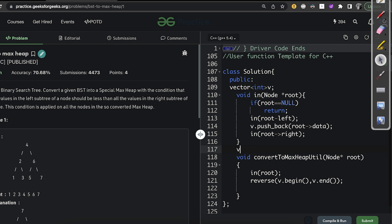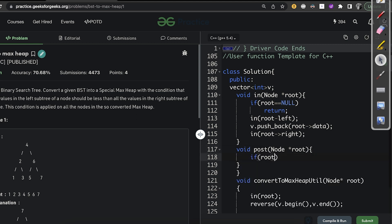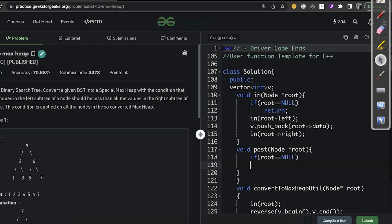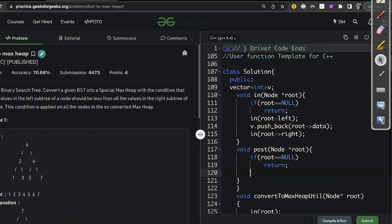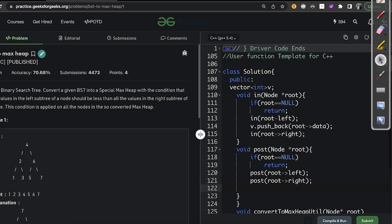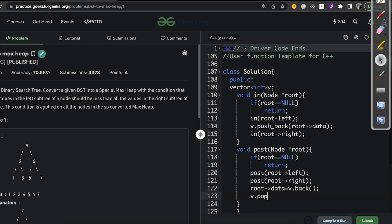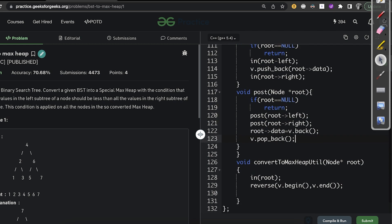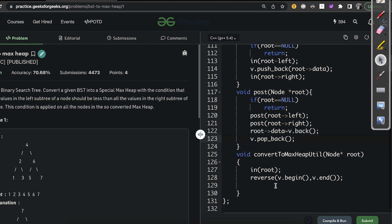Next, we write a post-order function taking a node pointer. If root equals null, we return. We call post-order on root->left, then root->right, and then assign root->data = v.back() and call v.pop_back(). This assigns sorted values to the tree nodes in post-order.